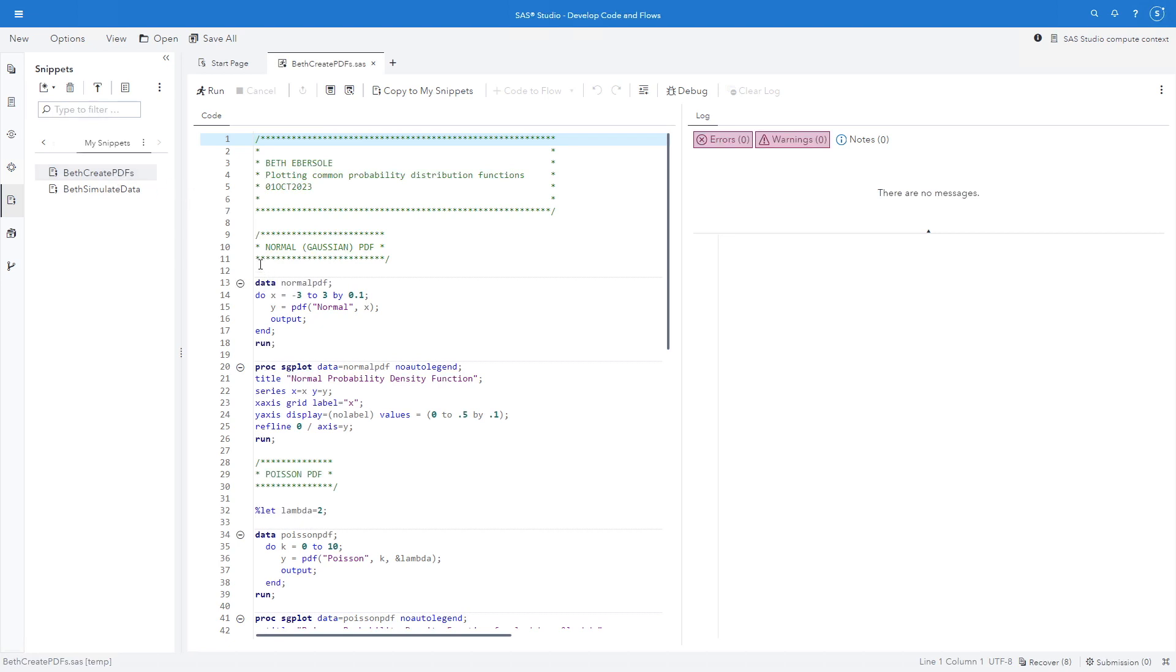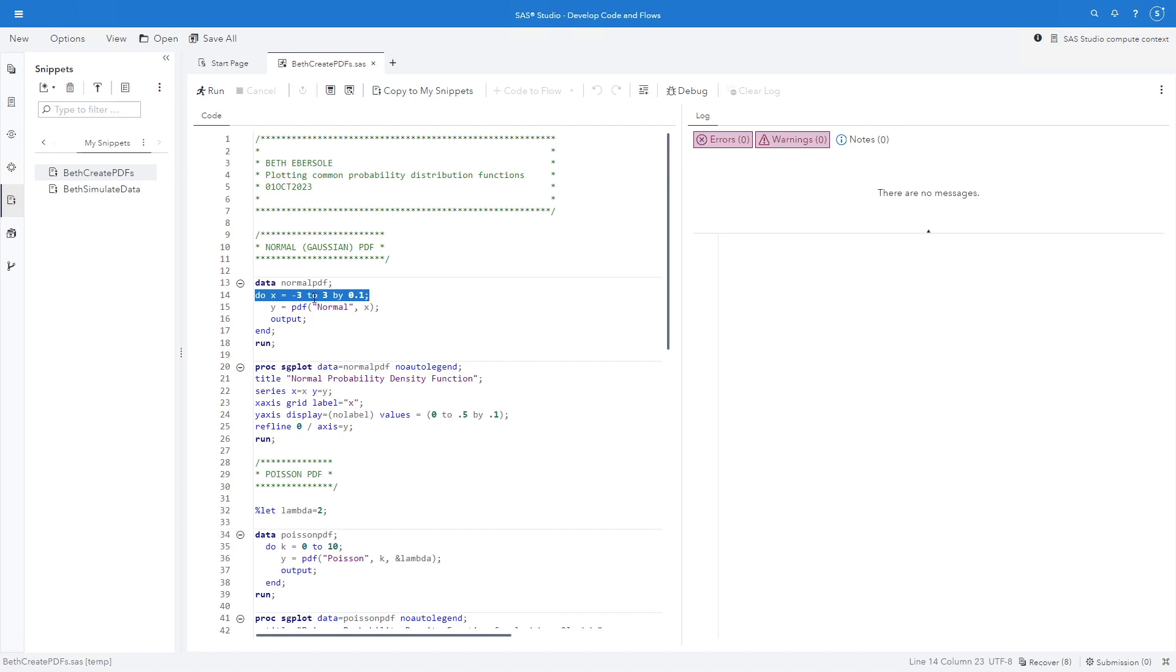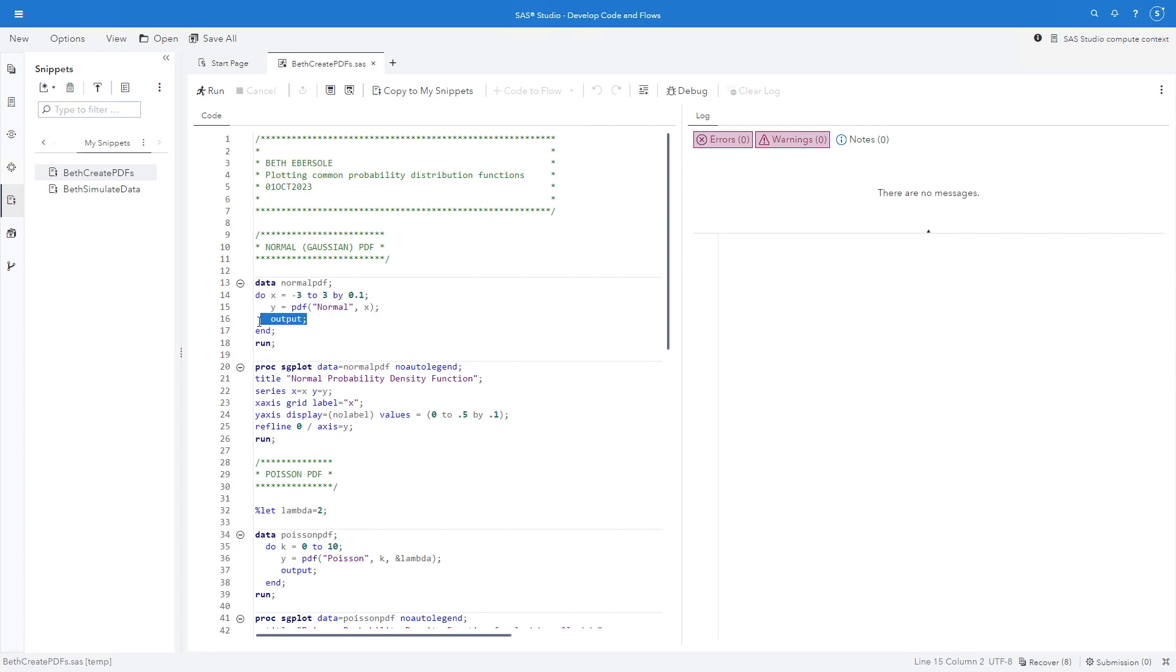So let's look first for the normal or Gaussian PDF. I'm going to just name this, give this a name, the data set in our data step. I'm just calling it normal PDF. Then I'm going to have a do loop where I go x from minus 3 to 3 by 0.1. And here is my PDF function. I'm going to set y equals to PDF normal. I'm going to let the parameters for the mean and the standard deviation be just the defaults. I'll output the data and then I end my do loop and run this.